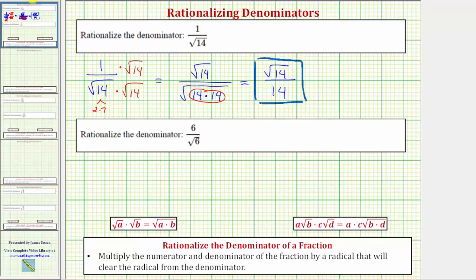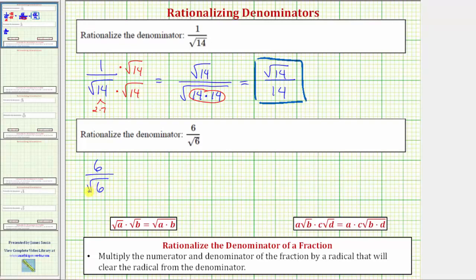Let's look at our second example. We have six divided by the square root of six, or six over the square root of six. The first thing to recognize is that the denominator does not simplify perfectly because six is not a perfect square, and the square root of six does not simplify at all because six does not have any perfect square factors.